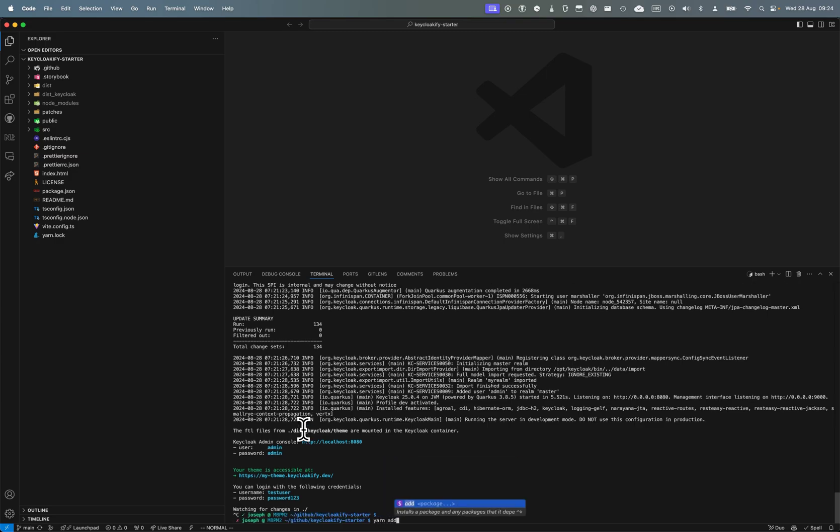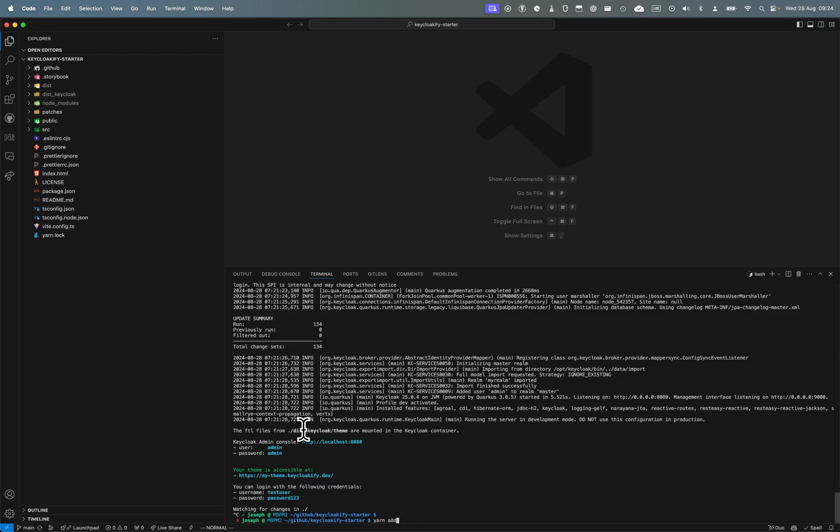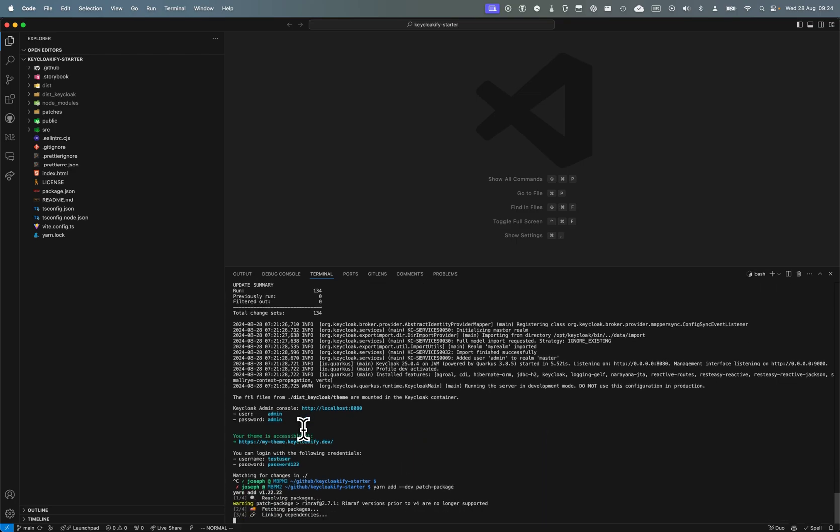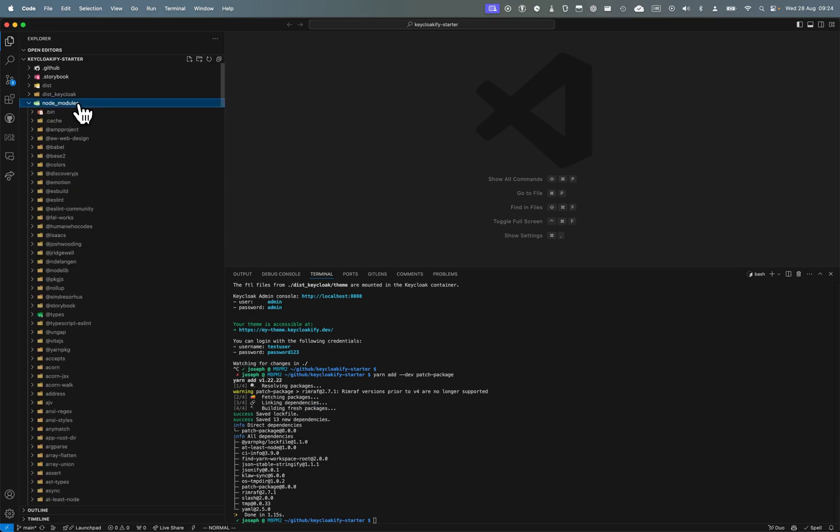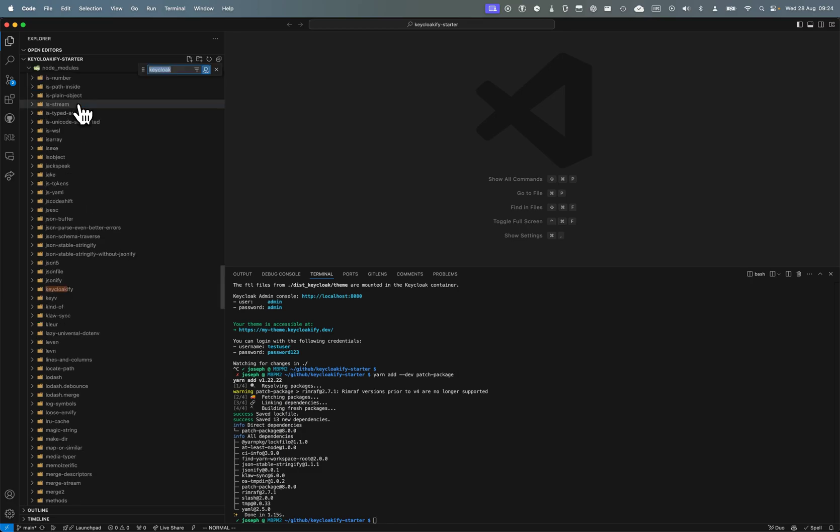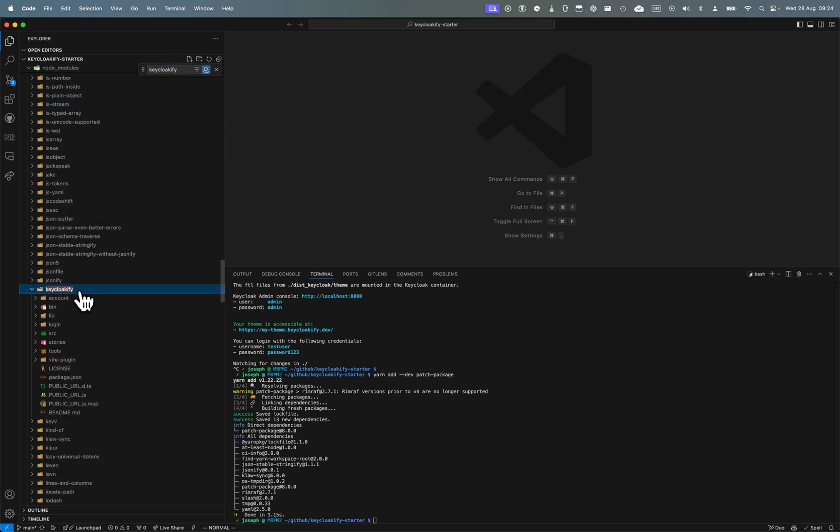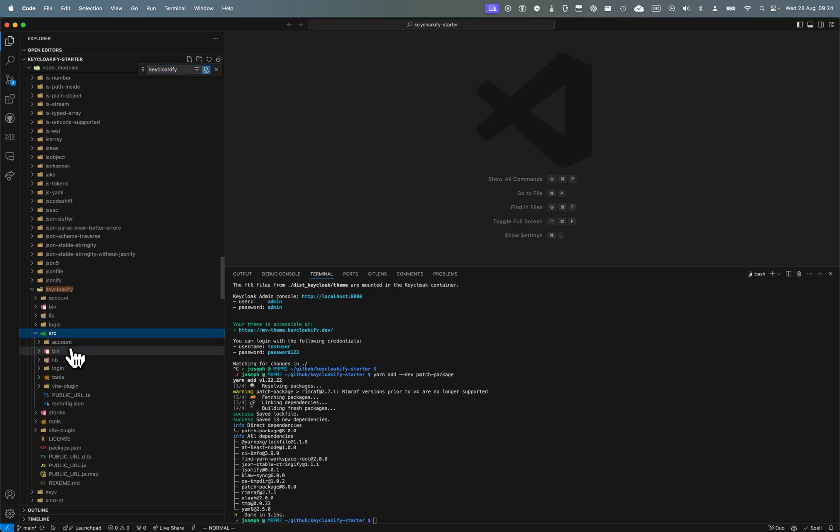We're going to install it with yarn add as a dev dependency: patch-package. And we want to go in the Keycloakify directory.